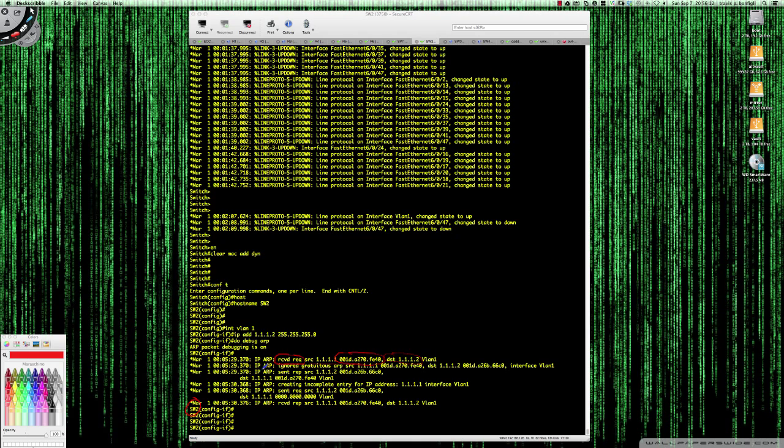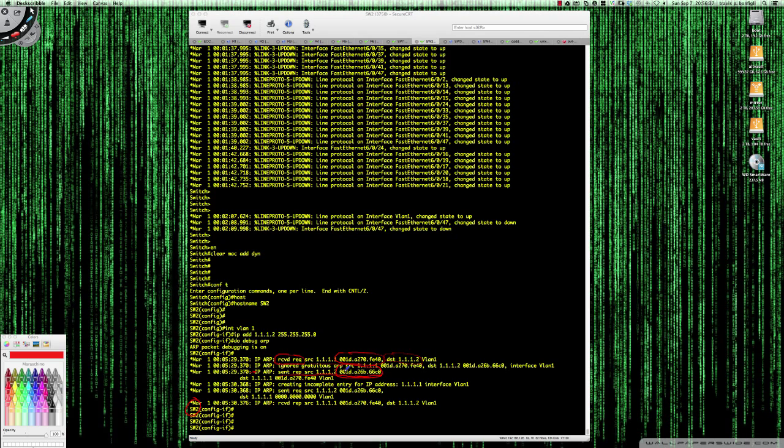The destination was to 1112, and so that's why it was received, because we're looking now at switch 2. It ignored gratuitous ARP from switch 1, and then it says right here, IP ARP sent response from source 1112, and there is the MAC address that we see on switch 1. So this was the response to the ARP request from switch 1, and switch 2 replied with this information.